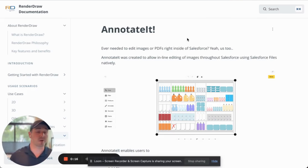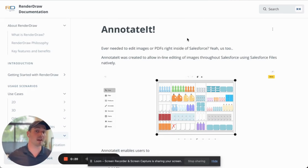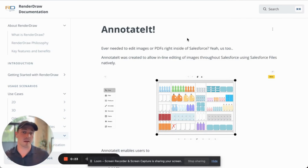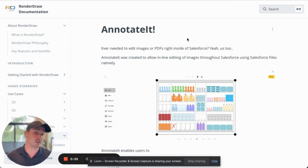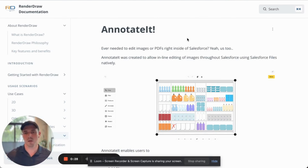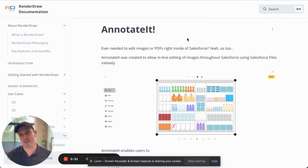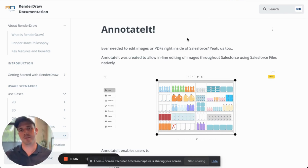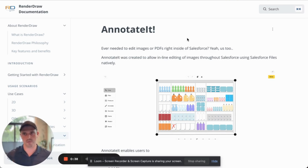Hey everybody, welcome. I'm super excited today to be talking about some of the latest features we have inside of our annotated components. For those that are unaware, we have the ability to annotate documents directly inside of Salesforce, including images as well as PDFs. We have a lot of different tools when it comes to annotating these elements — they're all documented inside of our documentation portal, but this is going to give us a better look at what it looks like to actually use those in different use cases.